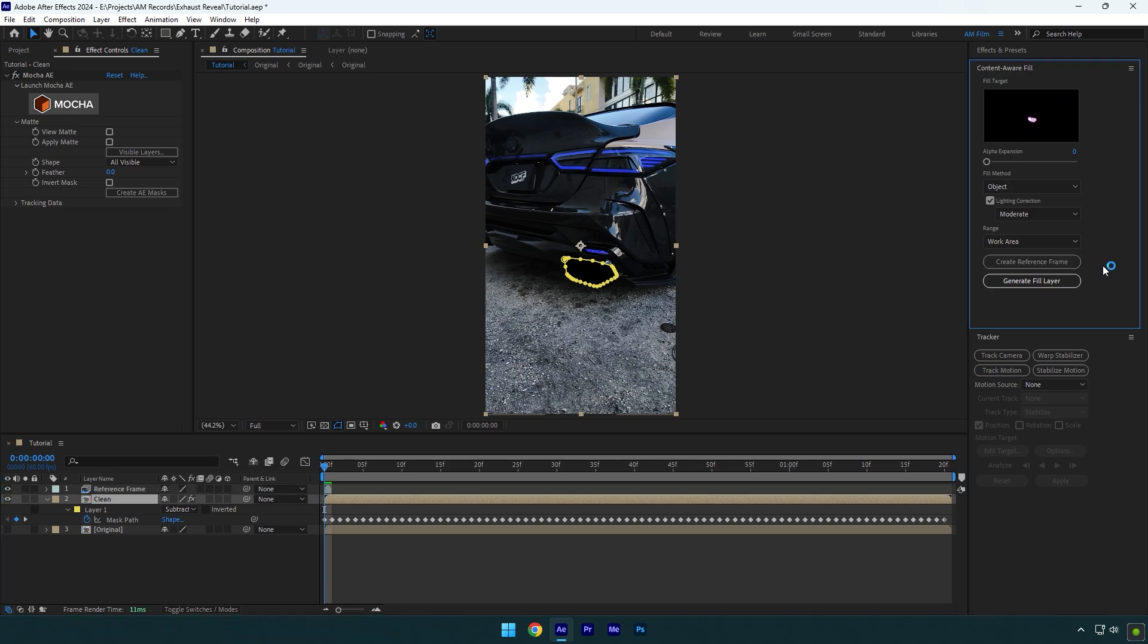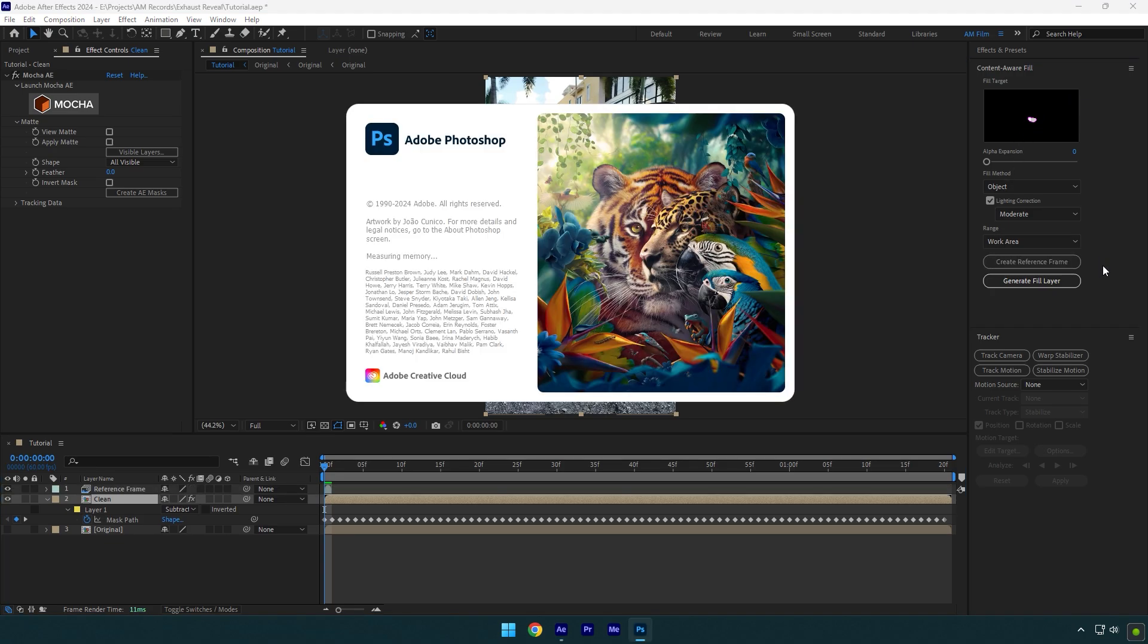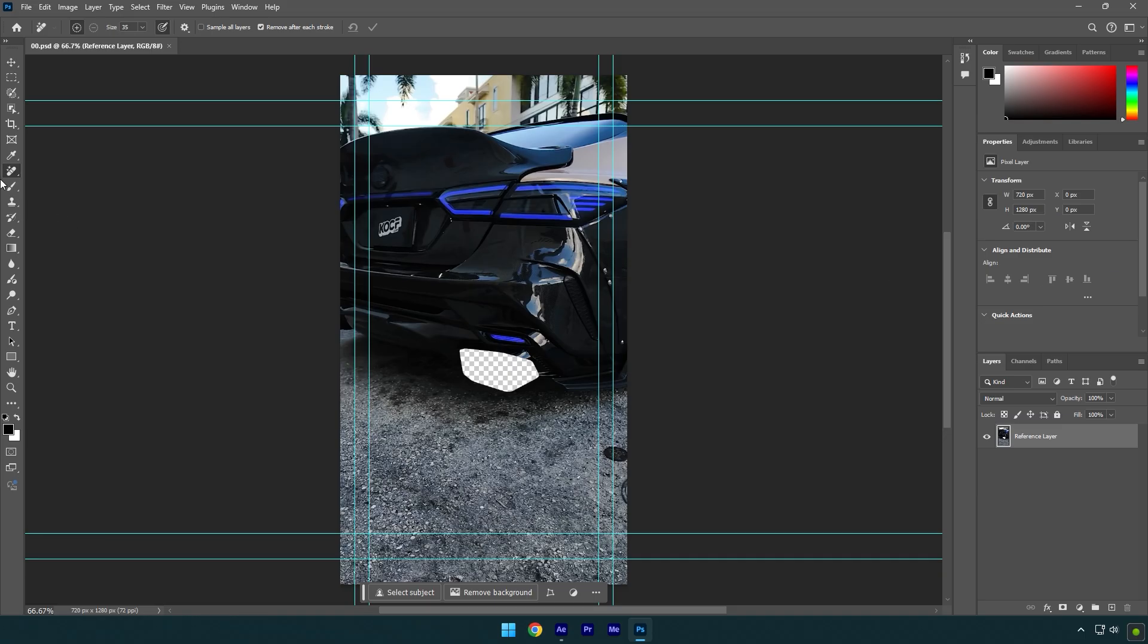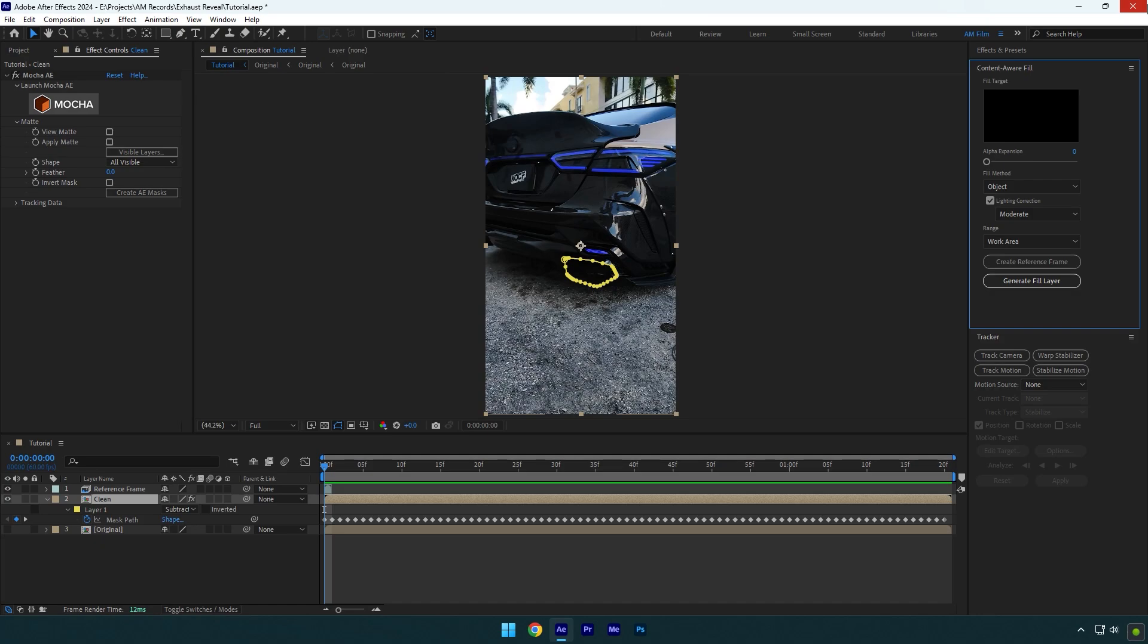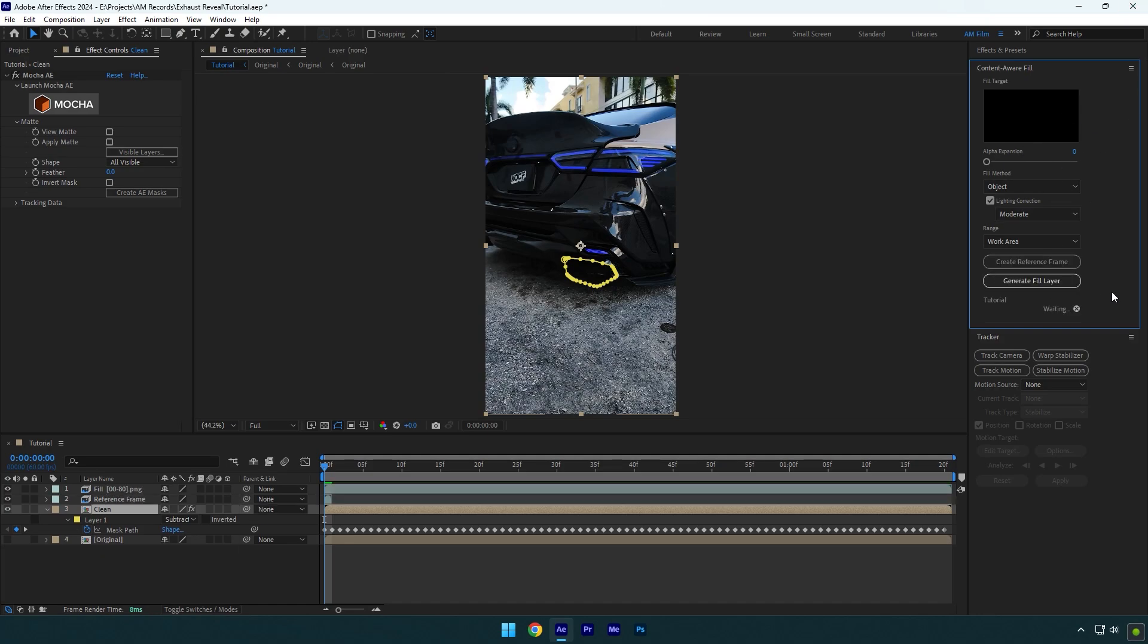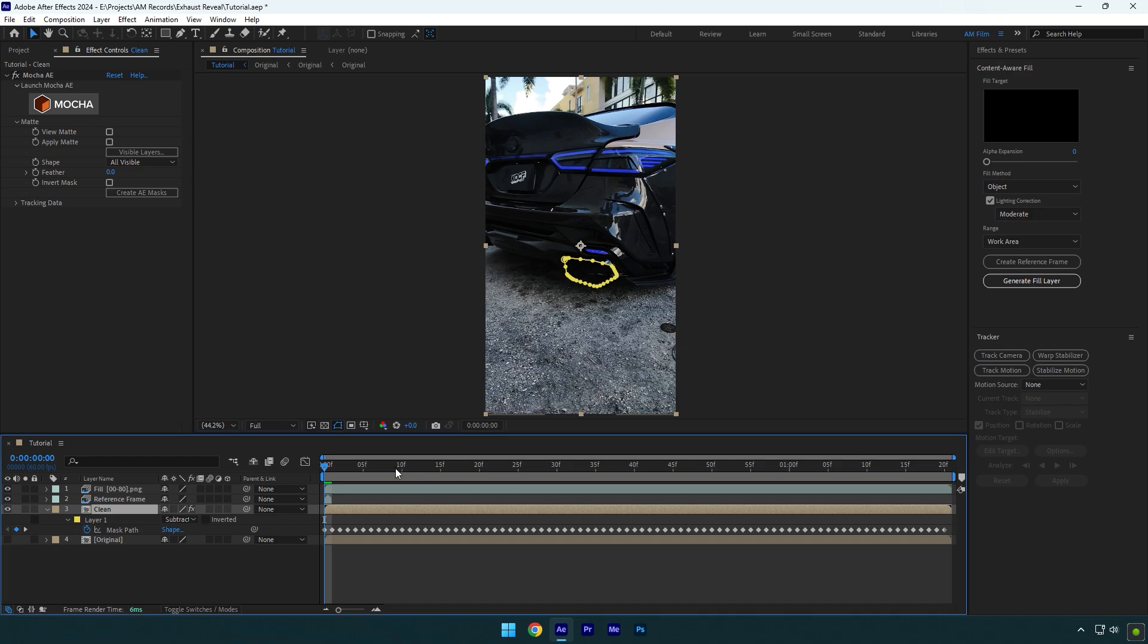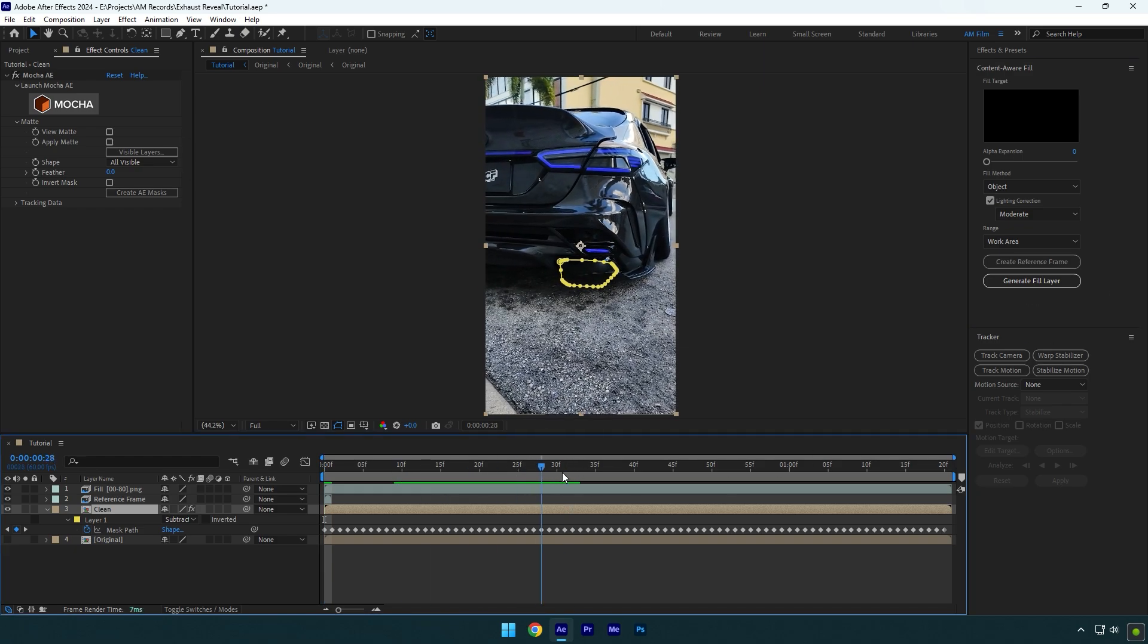Click on create reference frame. This will open Photoshop for us. Select a remove tool now and remove that transparent spot on exhaust. Now press Ctrl and S to save and then close Photoshop. Copy my settings now and then click on generate fill layer. Let's wait until analyzing is done and exhausts are removed.